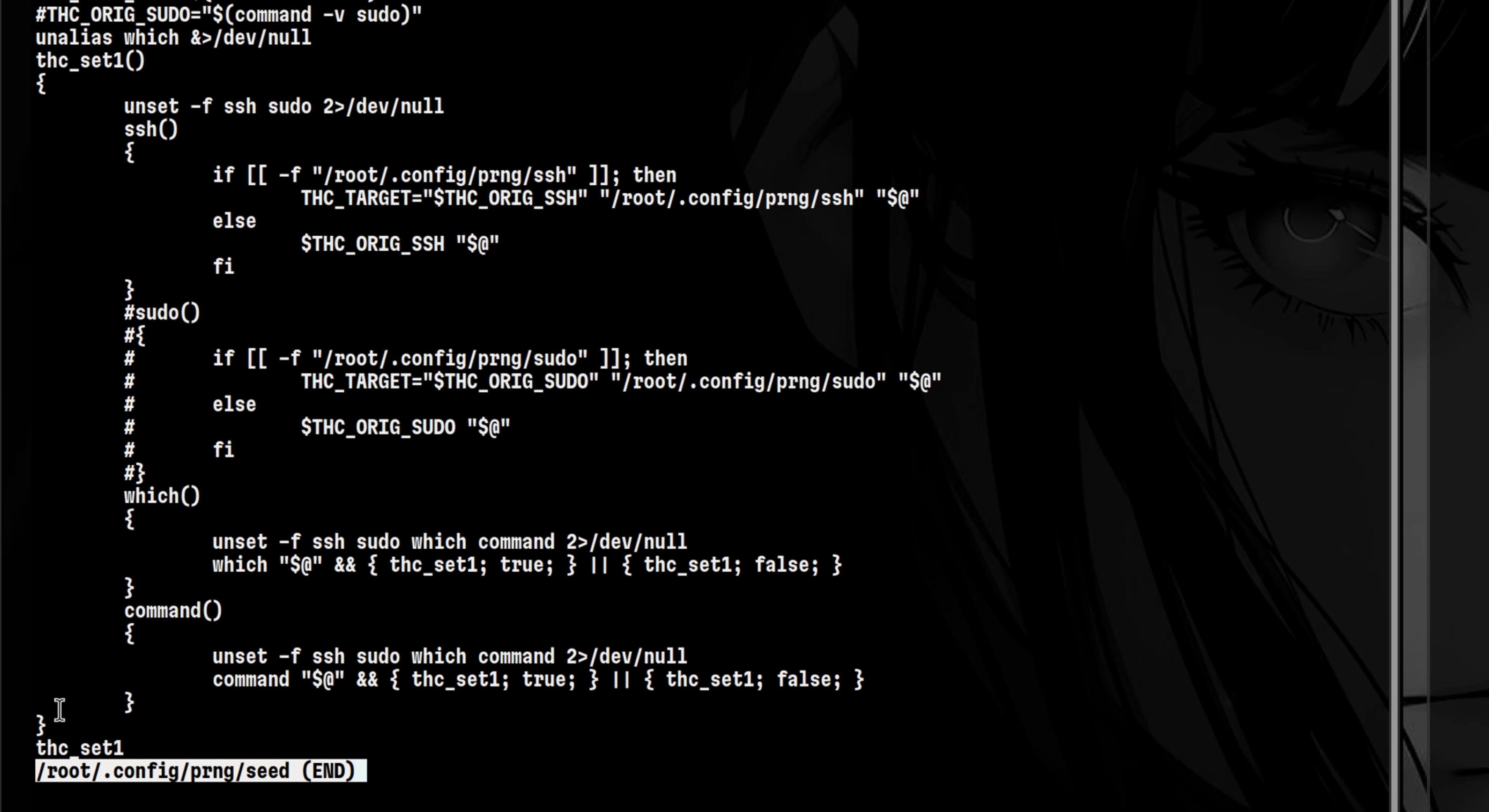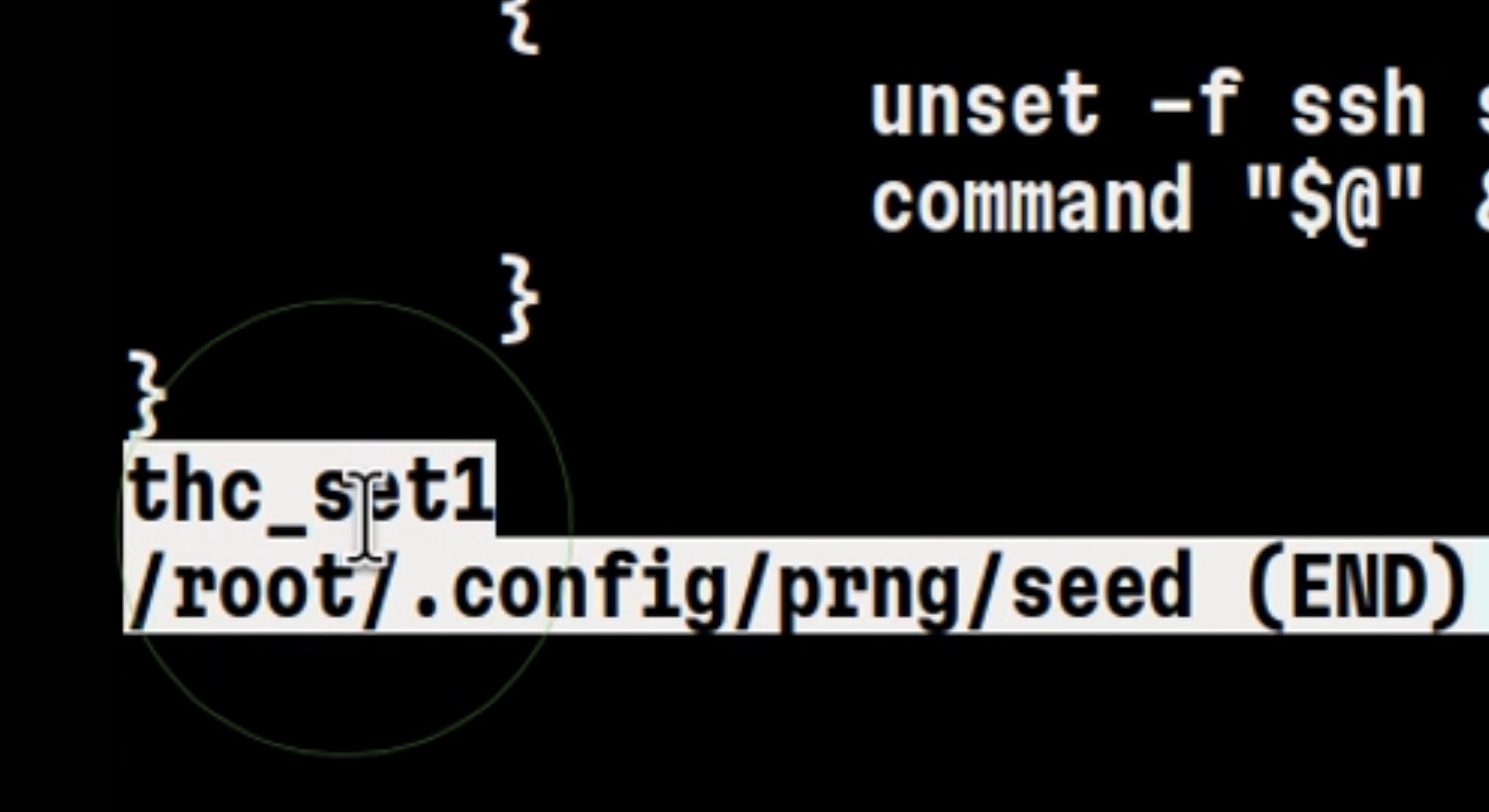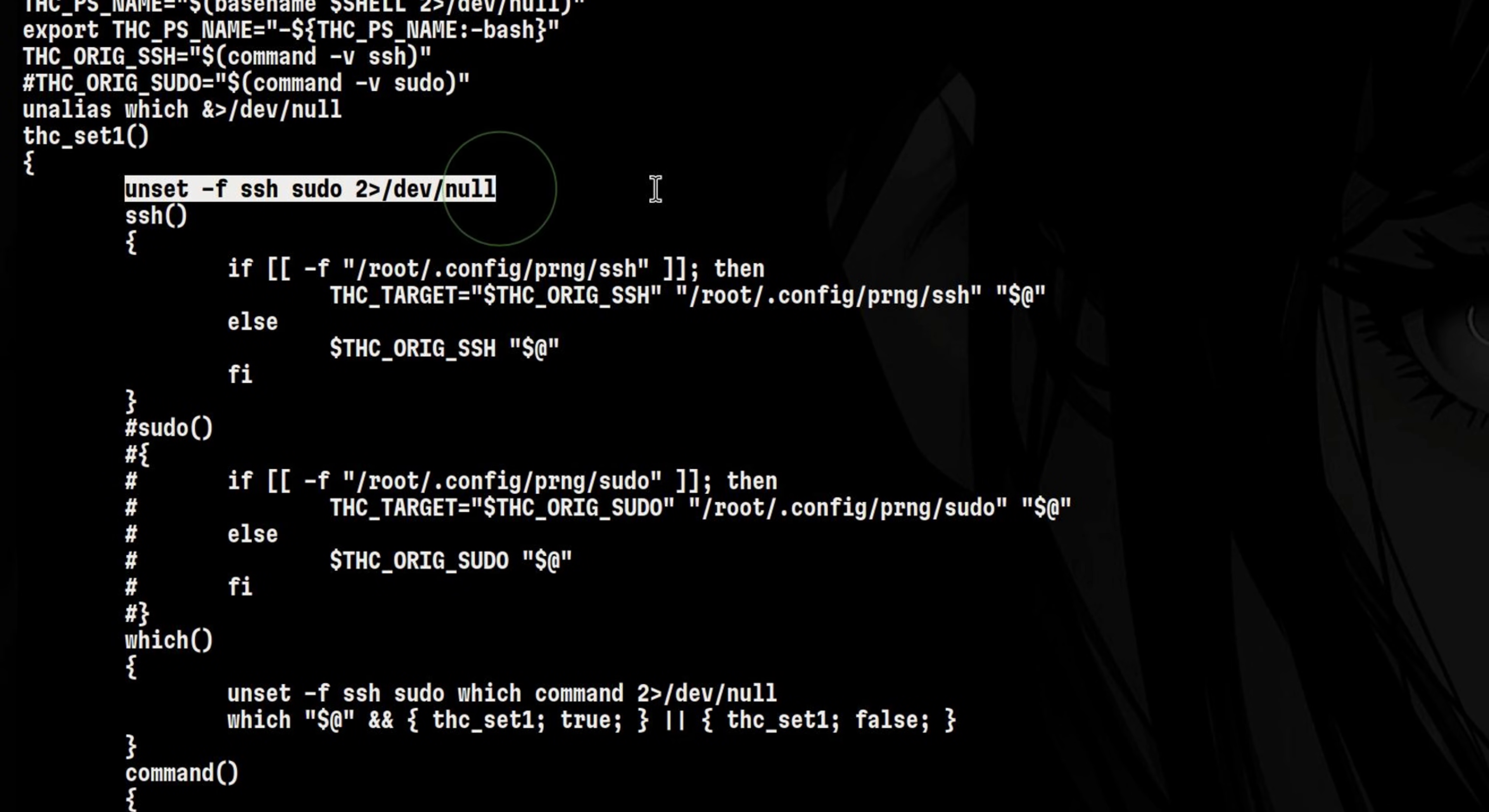The main function inside this seed script is called THC-SET1. Inside that, it unsets the SSH and sudo functions.